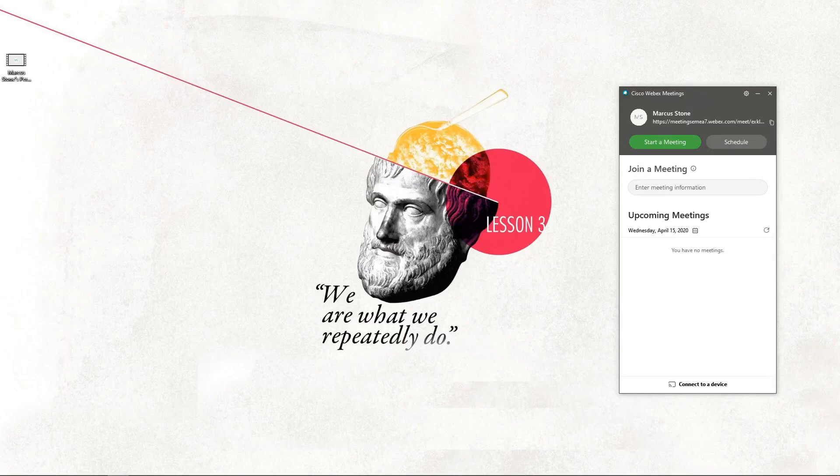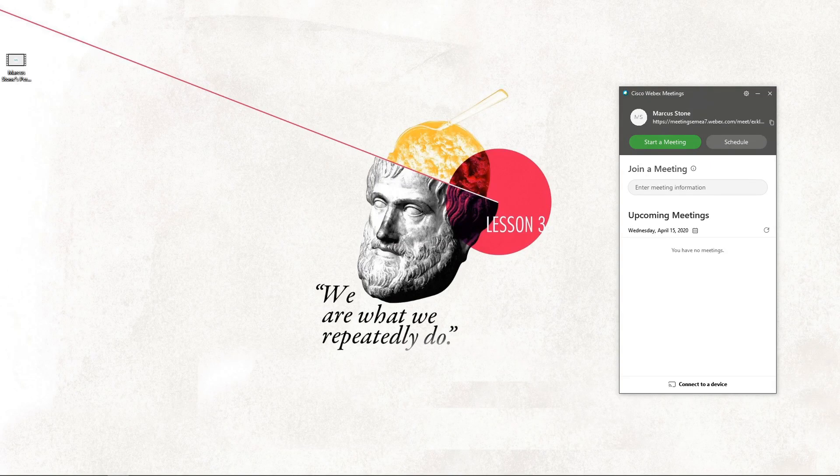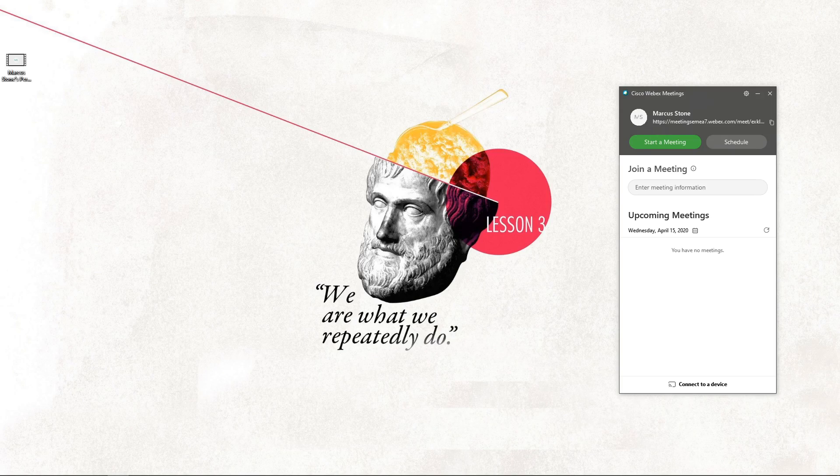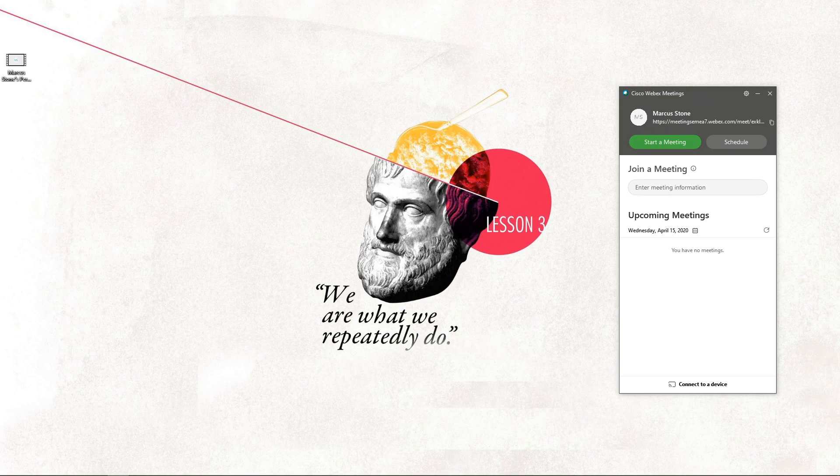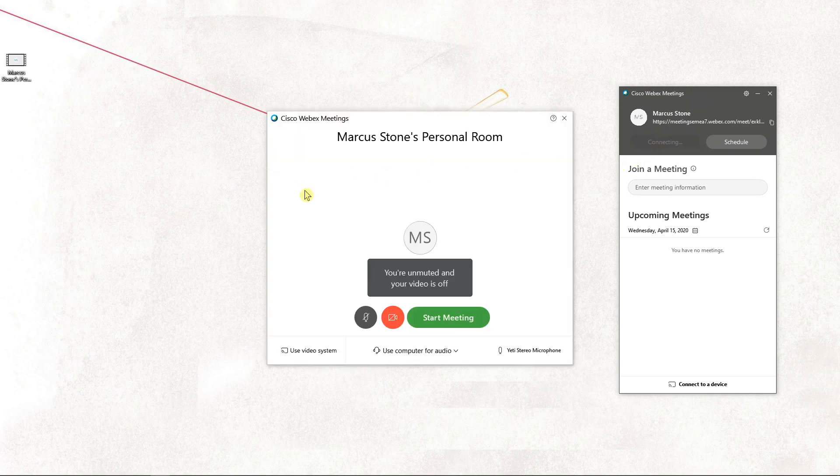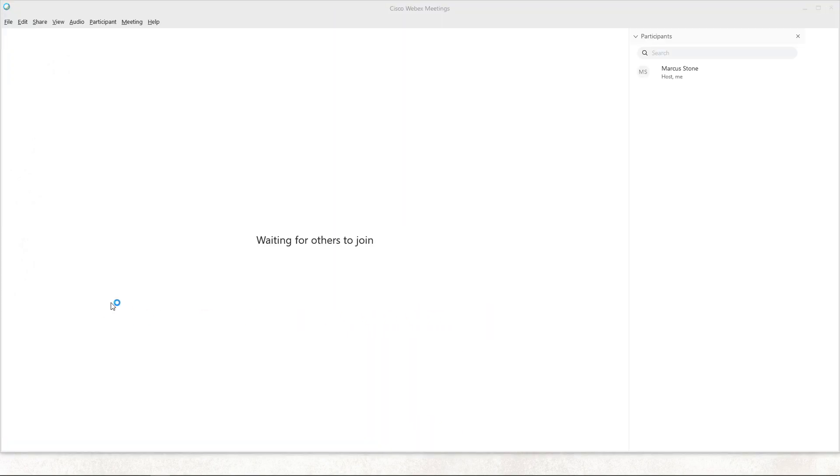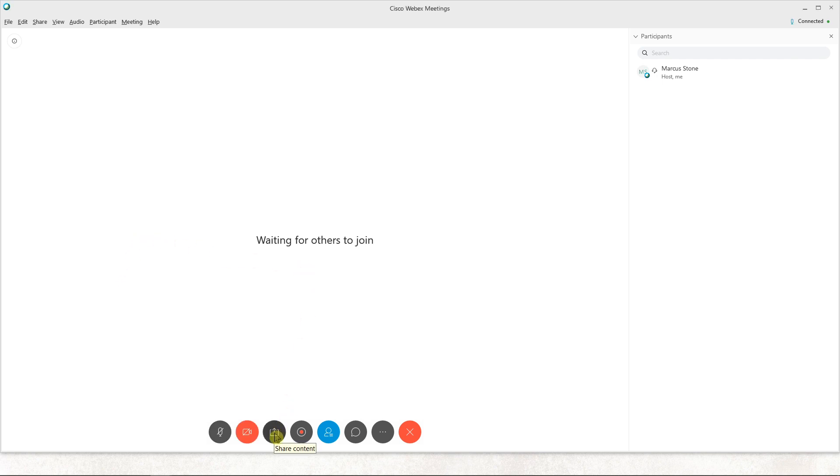Everybody, my name is Marcus Stone and in this video you will learn how you can easily share a whiteboard or add a whiteboard in a meeting in Webex. So let's start. Let's start the meeting now and what you want to do is just click on the third button right here.